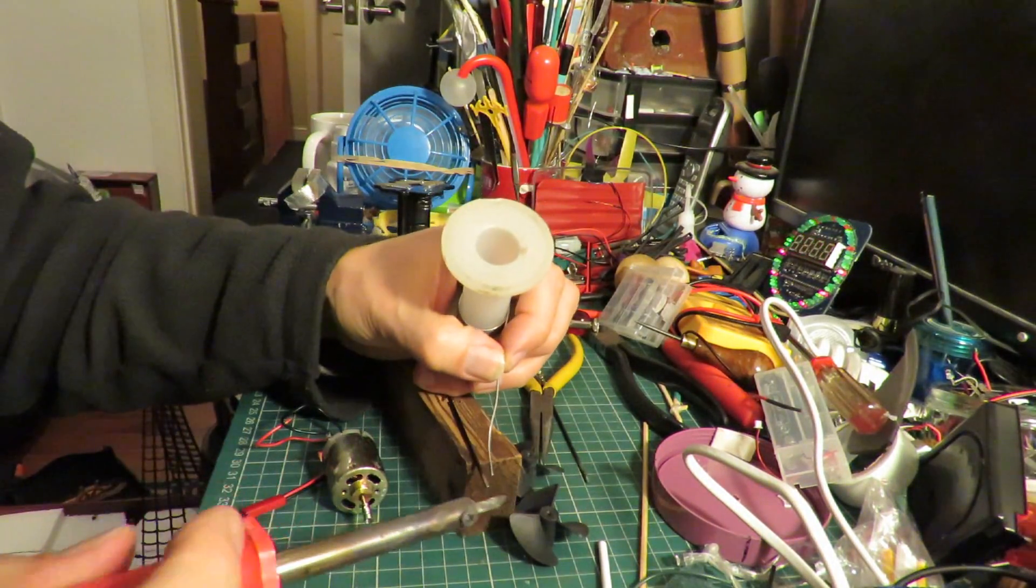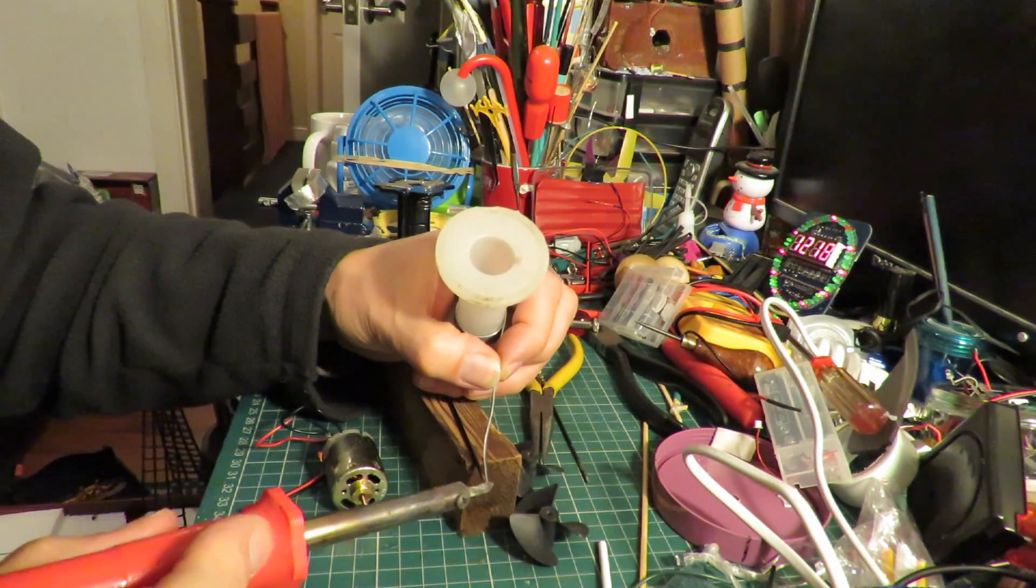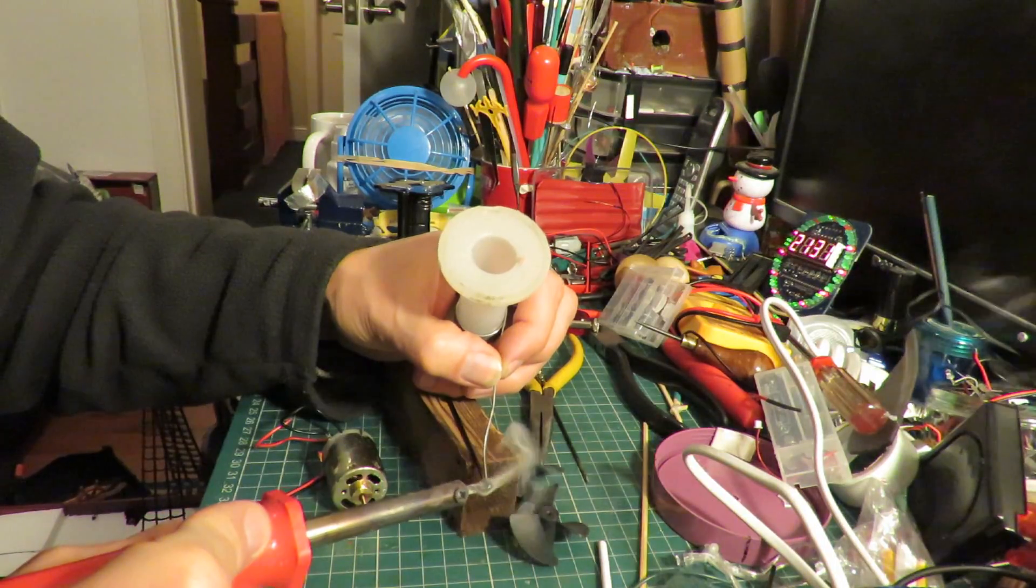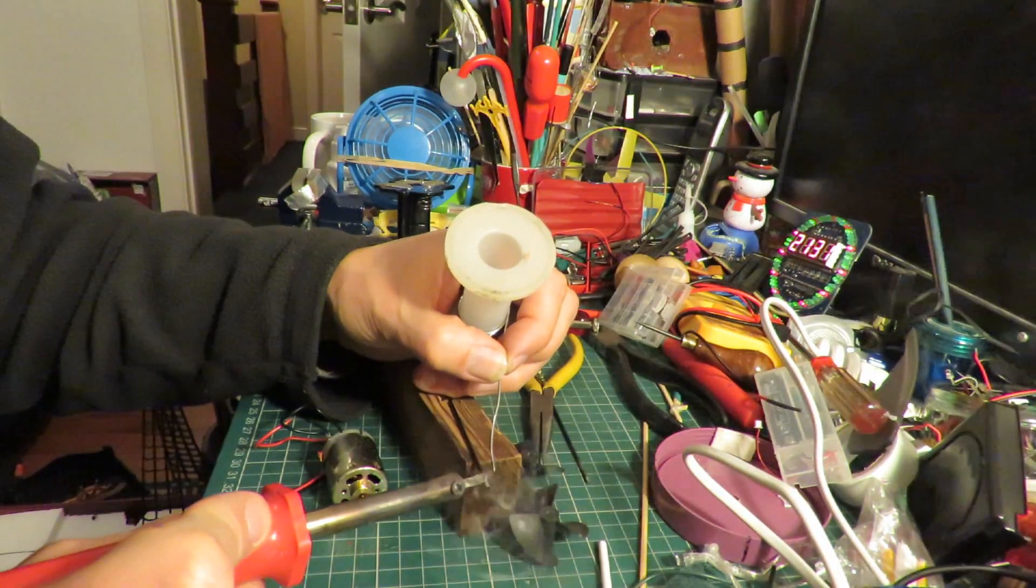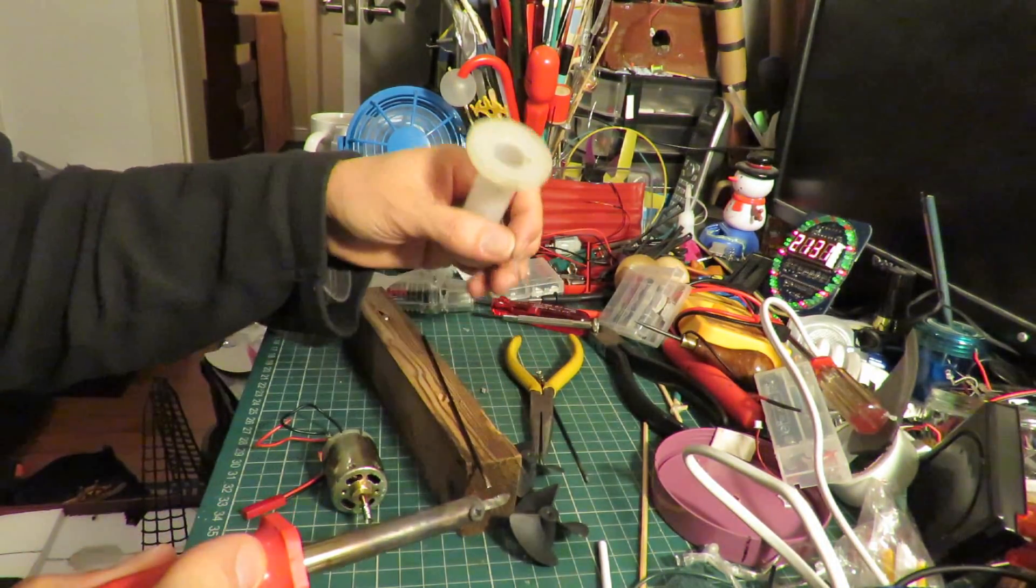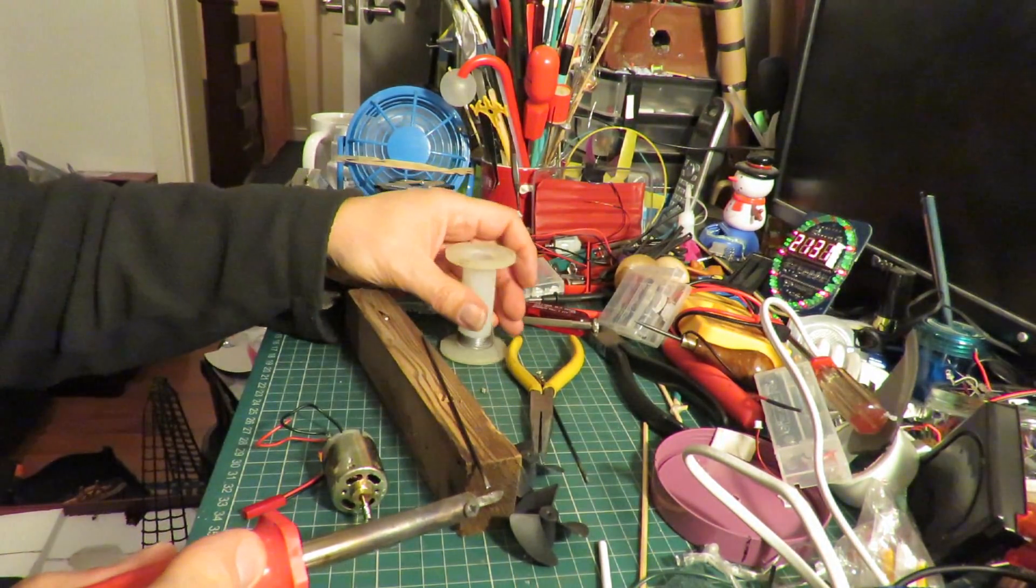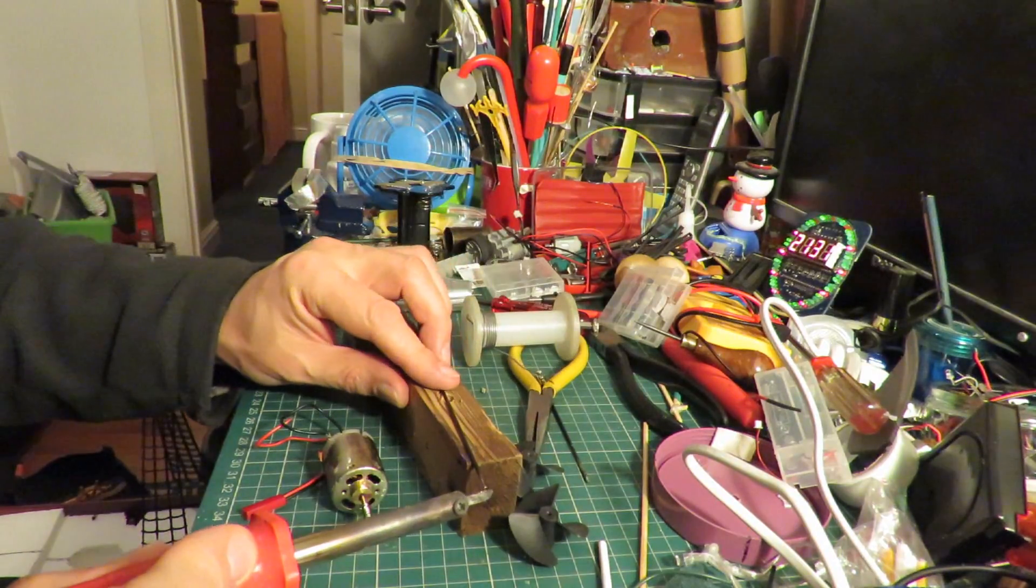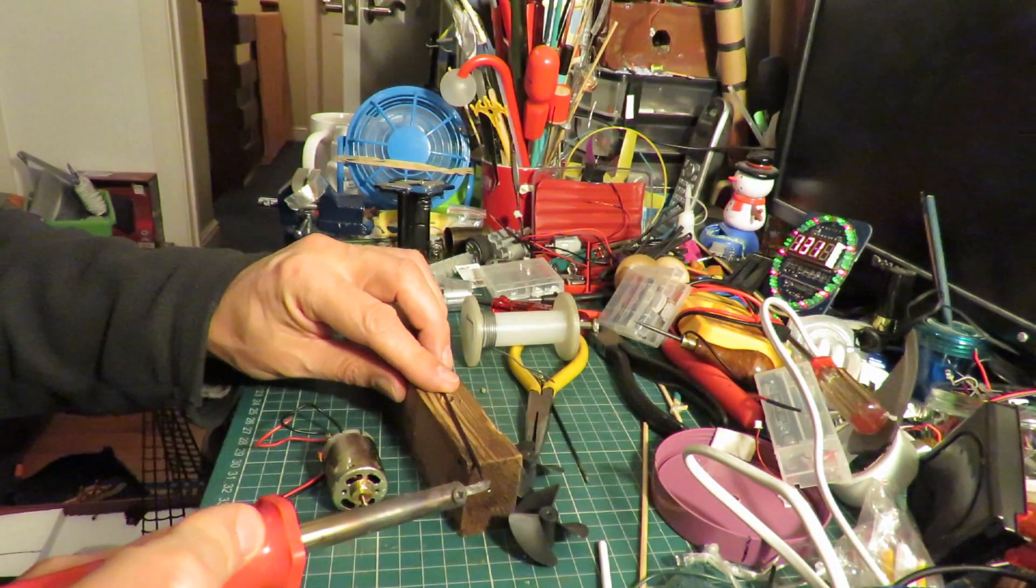See if we can get this to take some solder first. That seems okay.